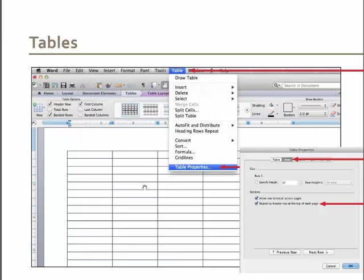Tables is a topic that could probably use a half hour on its own, but for today I just want you to know that using tables helps put structure in your document so it helps assistive devices read what's happening. You need to give the table a header so that the screen reader knows what the categories are. The best way to do that in Word is to go to the Table menu, scroll down to Table Properties, make sure your header row is highlighted, click on the Row tab, and make sure you click the option that says 'Repeat Header Row at the top of every page.' That's going to let the screen reader know what those headings are.